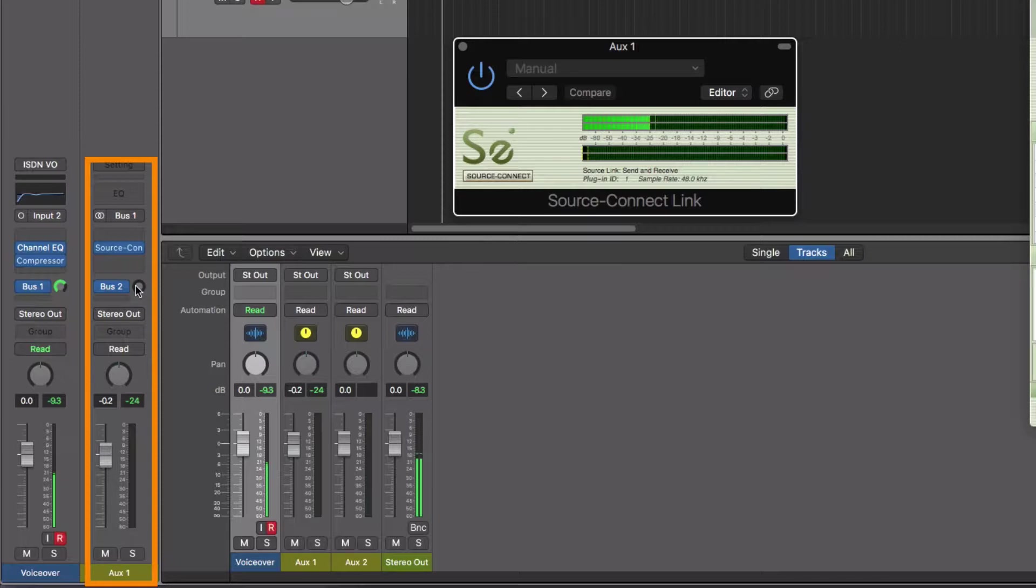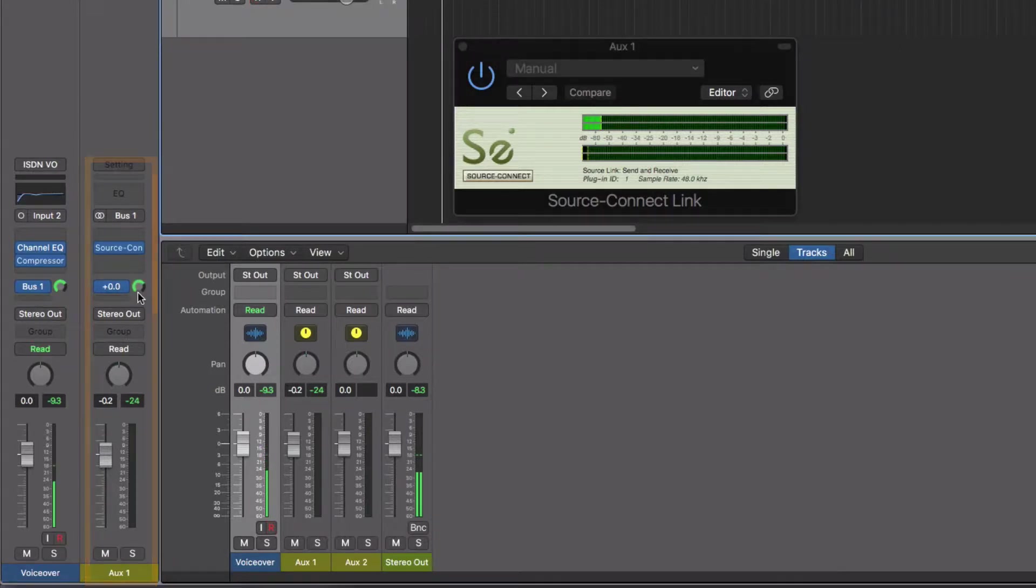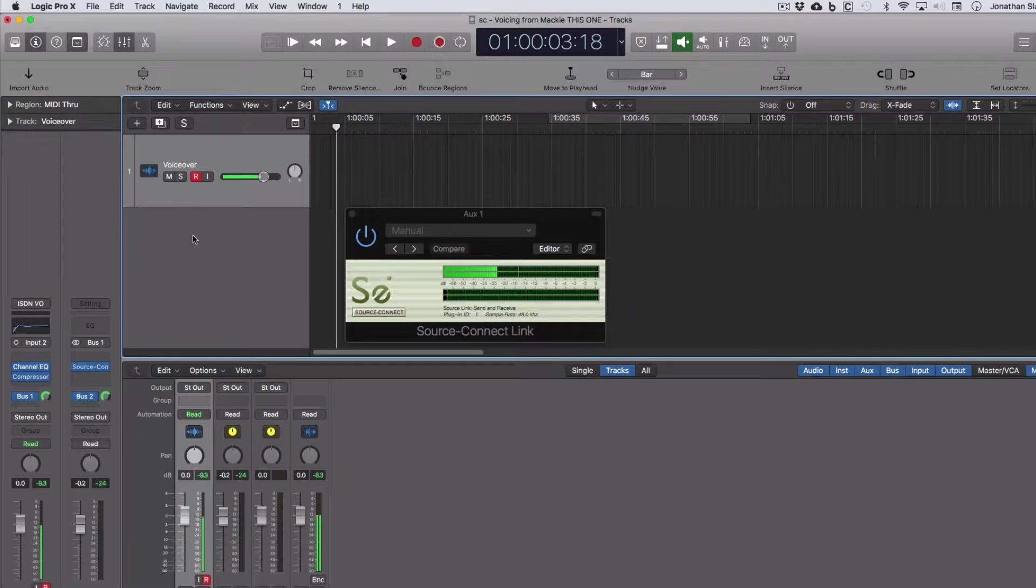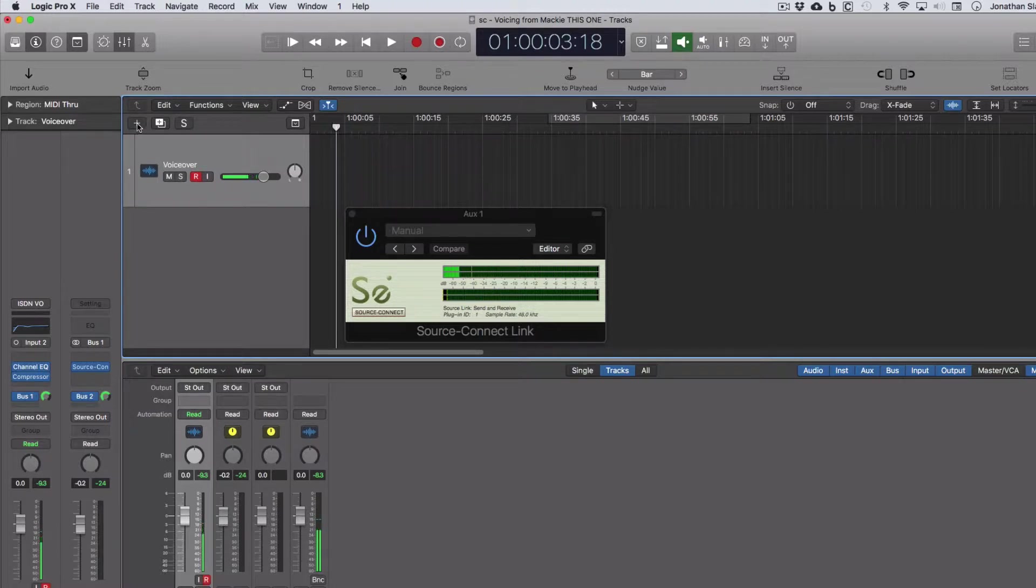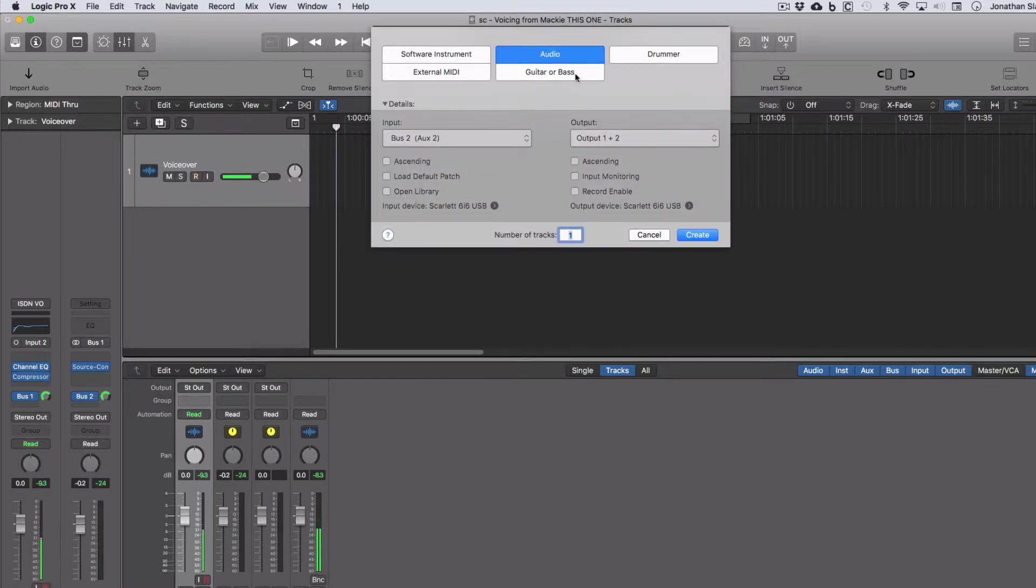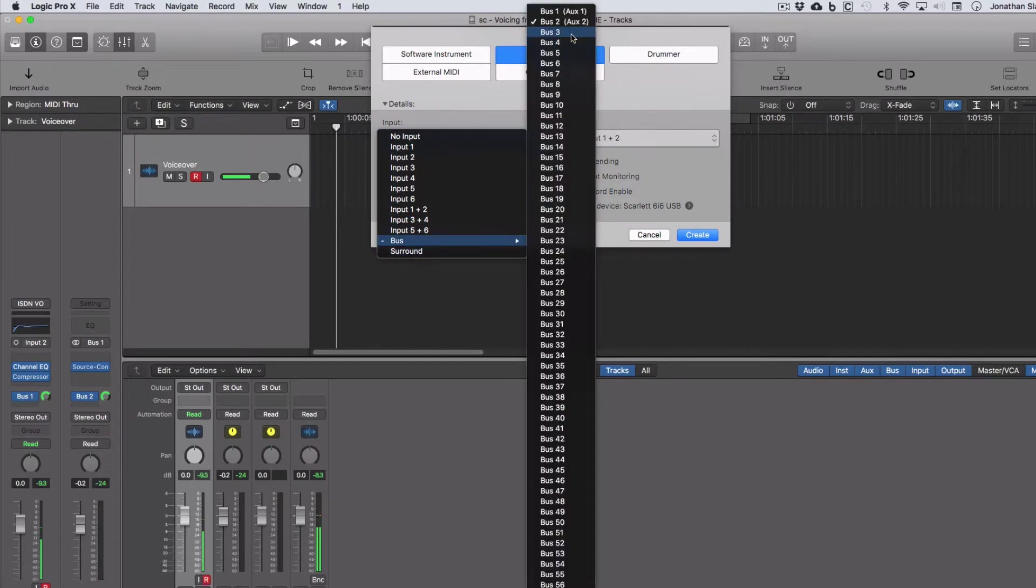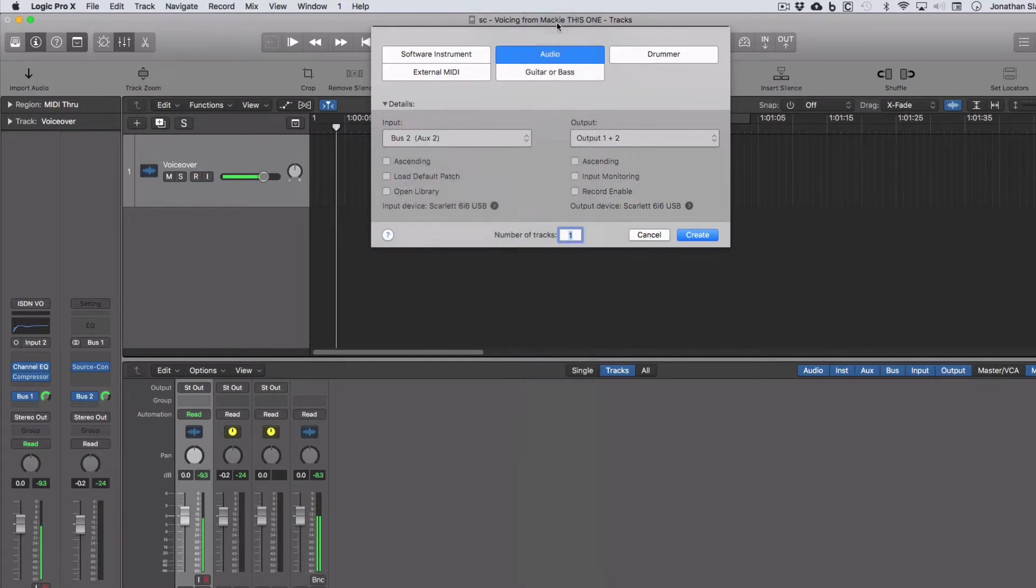Okay. And I'm going to put the Send to Unity. And in our Tracks area, I'm now going to create a new track, new audio track, and I'm going to have as the input bus number two, create. And I can record enable that.